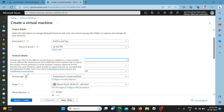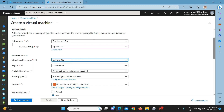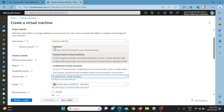The security type feature provides security for the virtual machine. Trusted launch and confidential virtual machine help to improve the security of Azure Generation 2 virtual machines. Standard is the basic level of security, trusted launch is currently free, and confidential virtual machine — which is on top of trusted launch — offers higher confidentiality and integrity guaranteed with a hardware-based trusted execution environment, and this is chargeable.